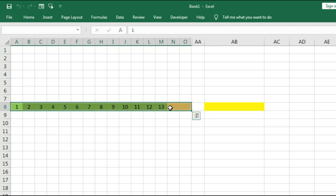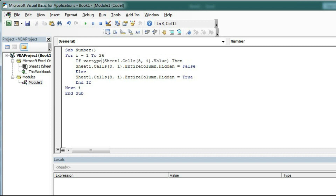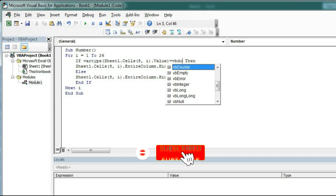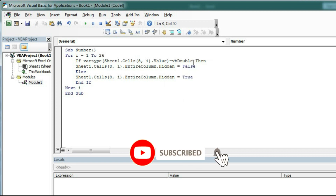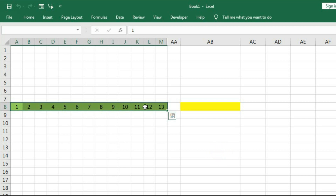So if you want to also hide blank cells, then here you have to type the VarType check equal to vbDouble. Now if I run, you can see only numbers are shown.